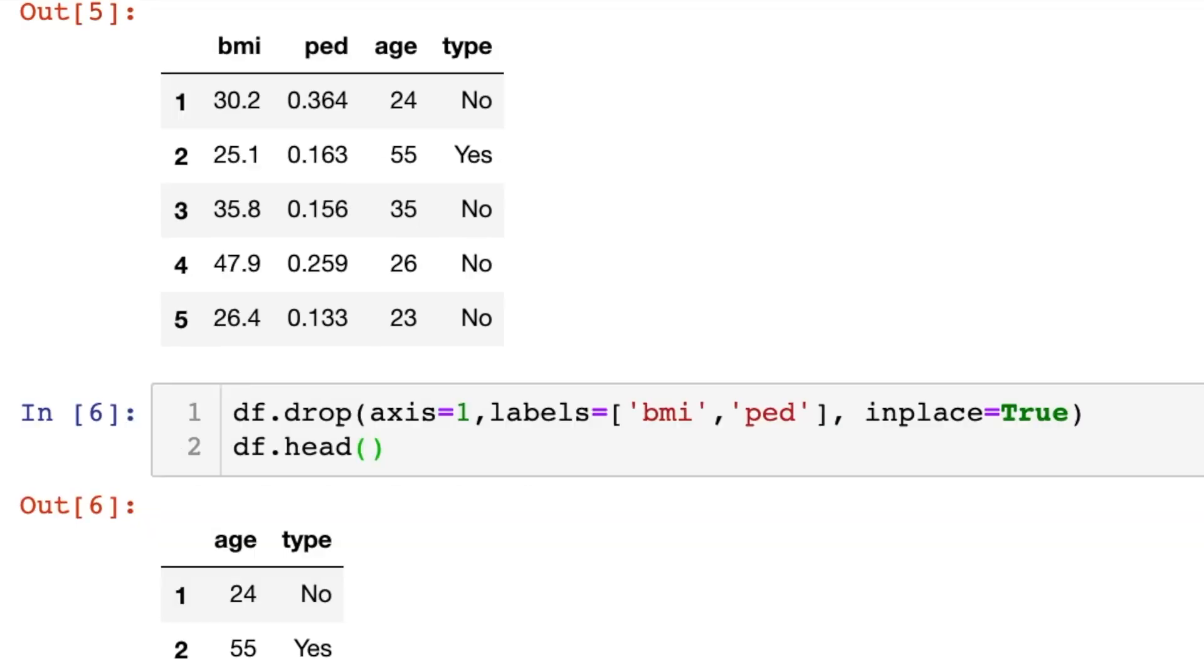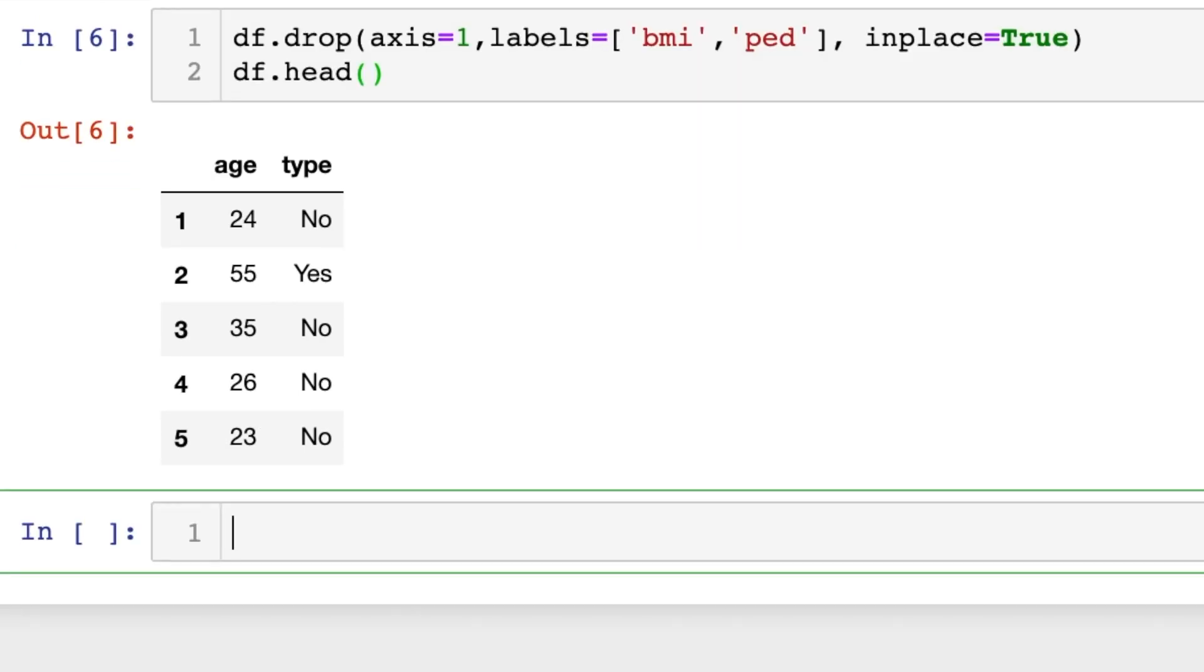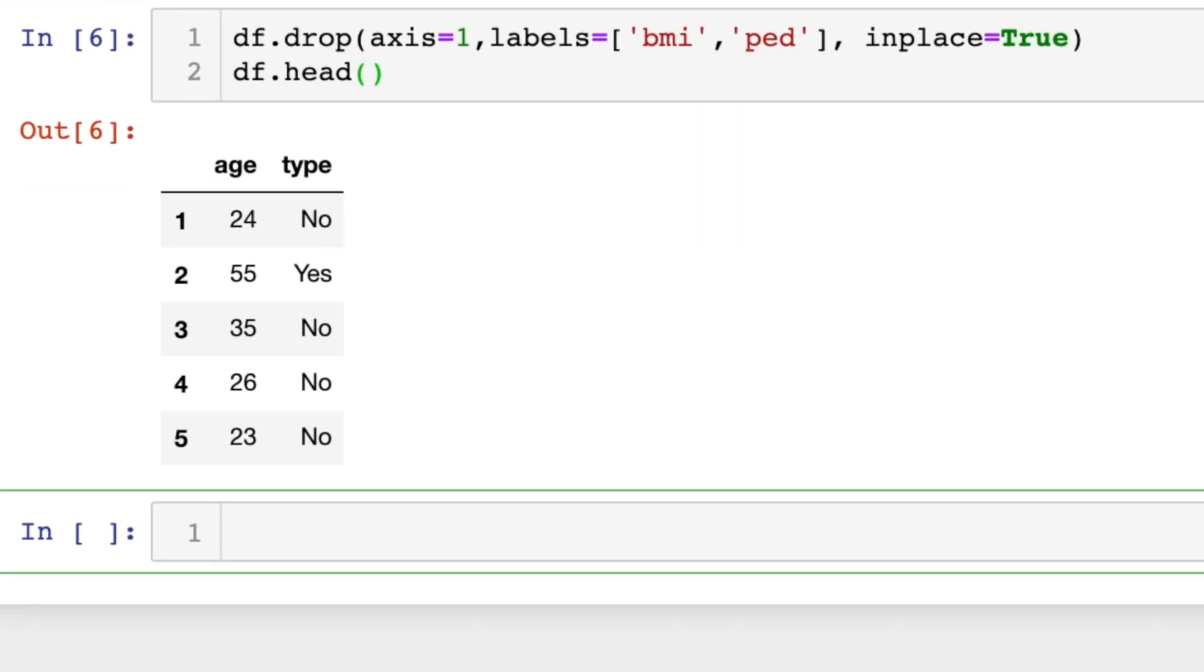So basically the drop function has two different methods that you can use to drop columns. You can either do it with the axis or with the columns. But either way, that is how you can delete a column in your pandas dataframe.